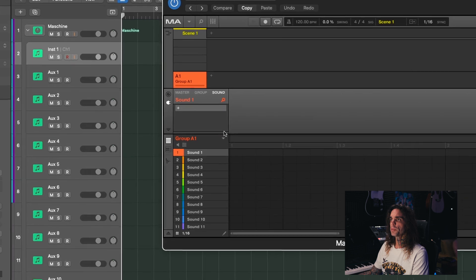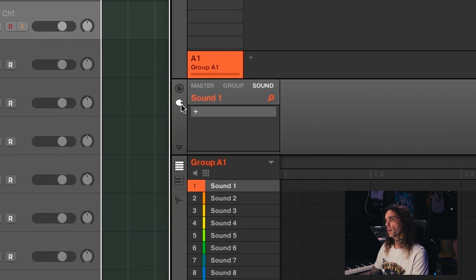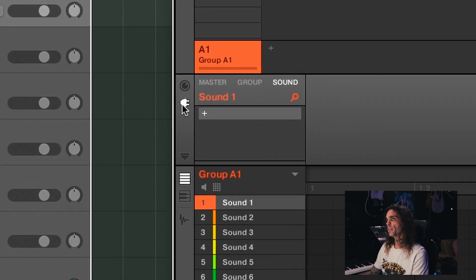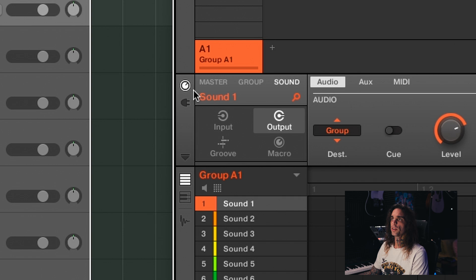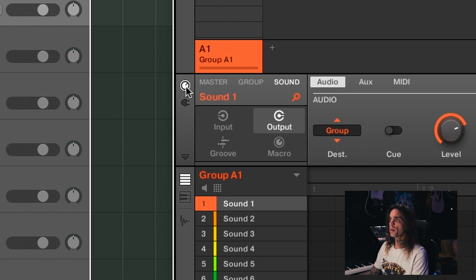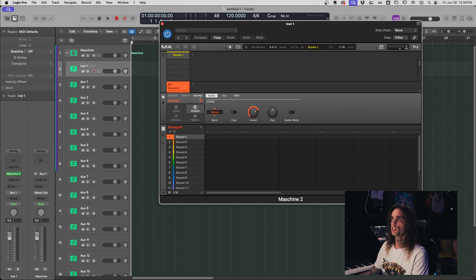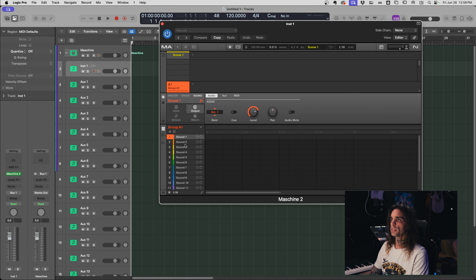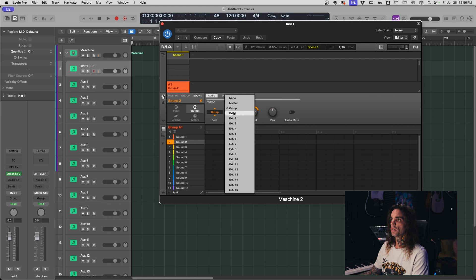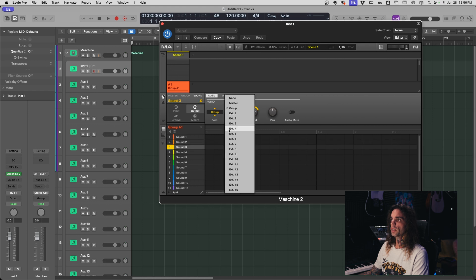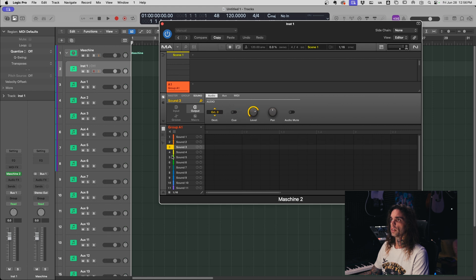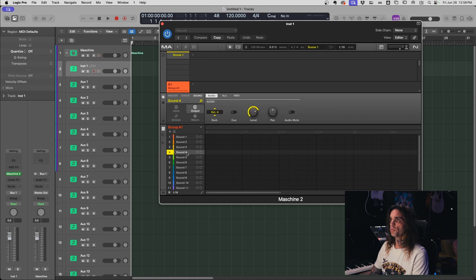So inside the Machine application you've got your little plugin icon in the middle here, right above that you have another icon that looks like a knob. Make sure the audio is highlighted and you're on an individual sound and you're going to change each one of these to their proper extensions. Destination extension one, sound two extension two, sound three extension three, sound four extension four, and so forth.